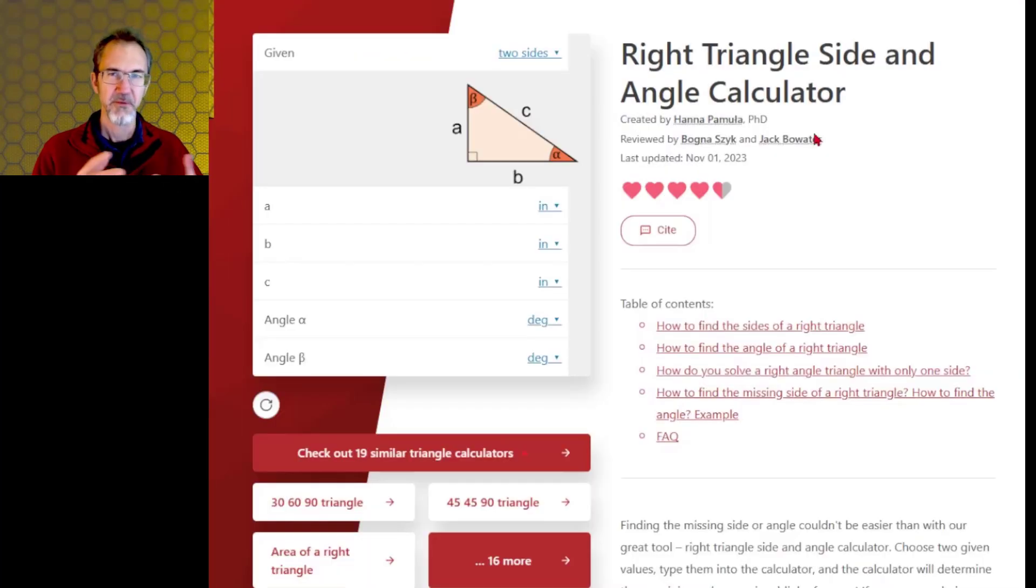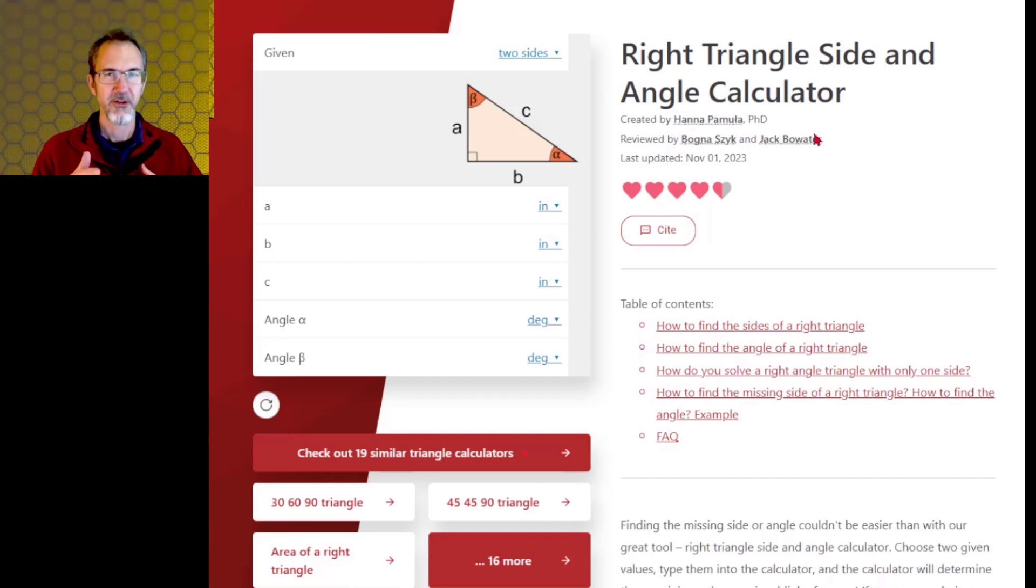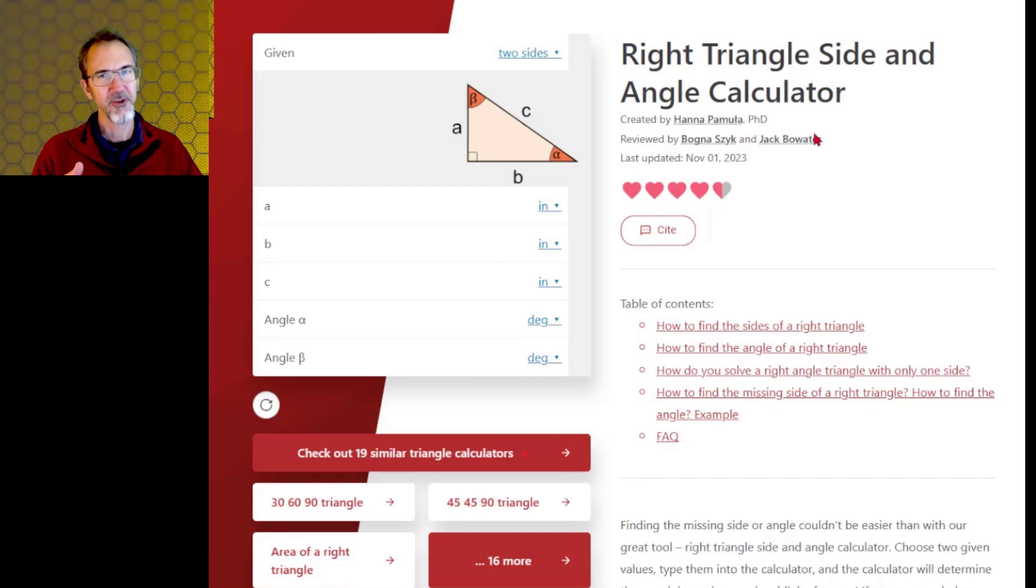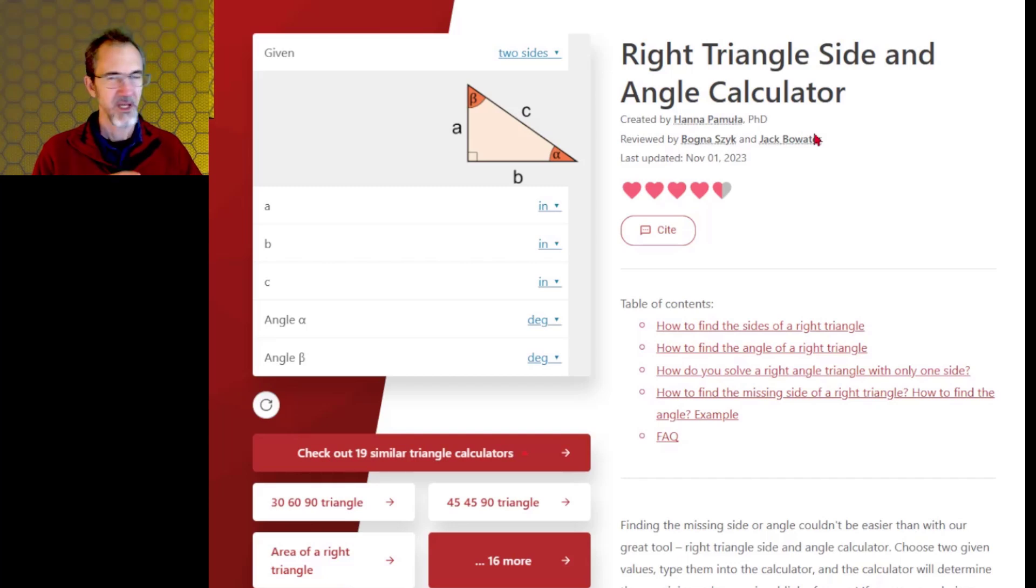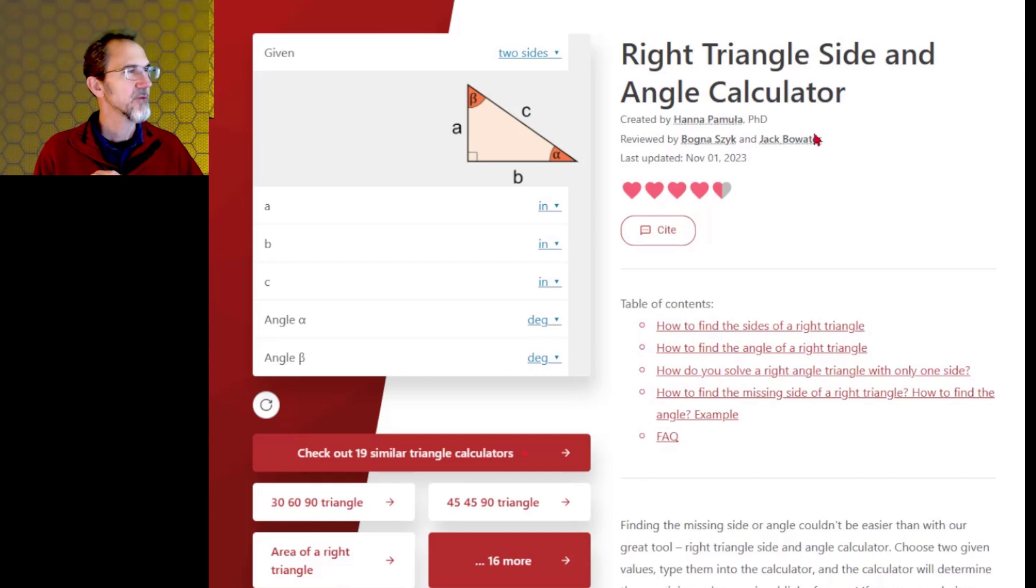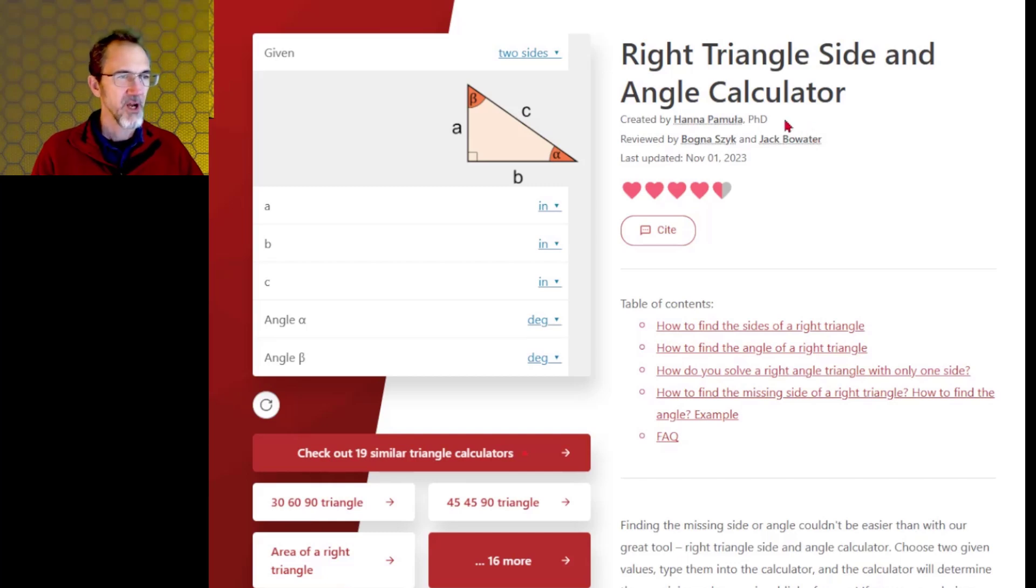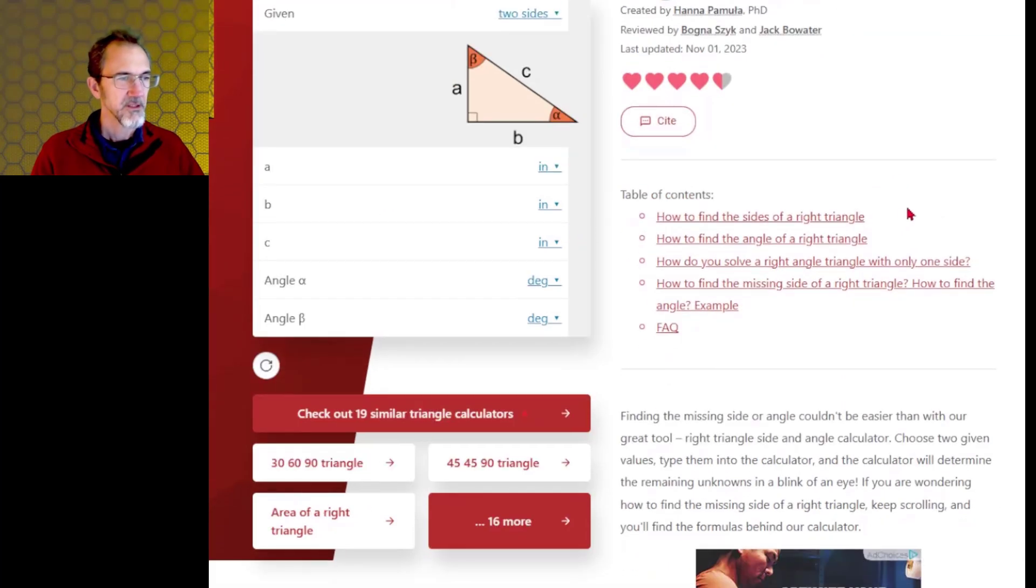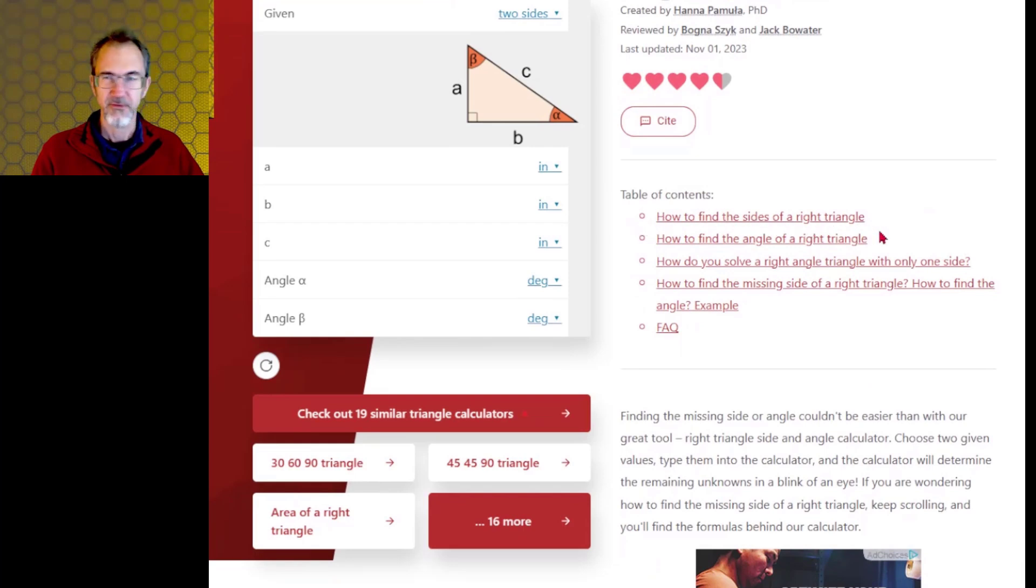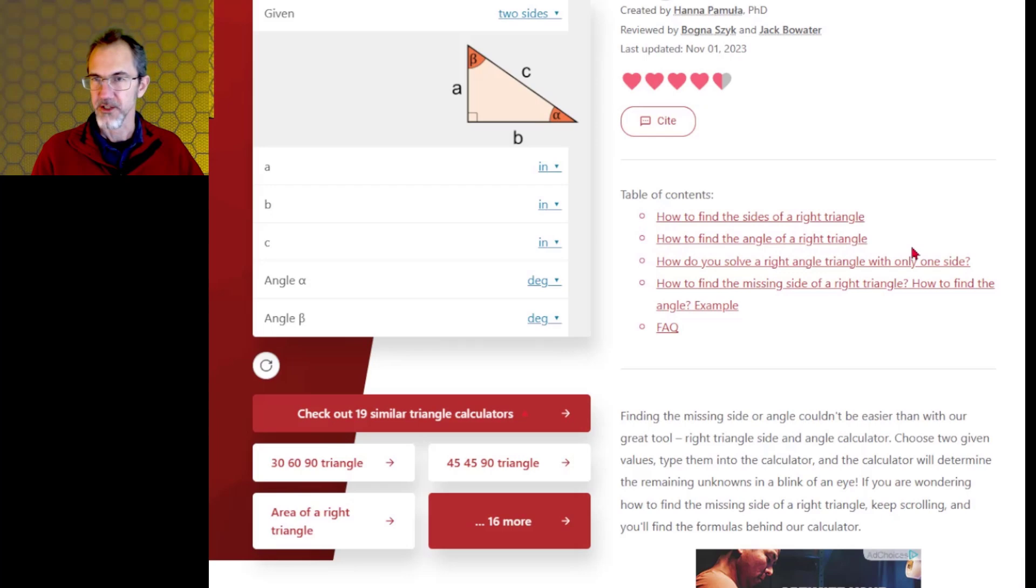Sometimes in projects, you're going to come across instances where you're trying to figure out a side of a triangle based on an angle or an angle based on a side of a triangle. So you're going to want to come here and bookmark this page. I will have a link to this in the video description. This is omnicalculator.com, the right triangle side and angle calculator. Besides just having a calculator here, it's got some useful stuff: how to find the sides of a right triangle, how to find the angle of a right triangle.